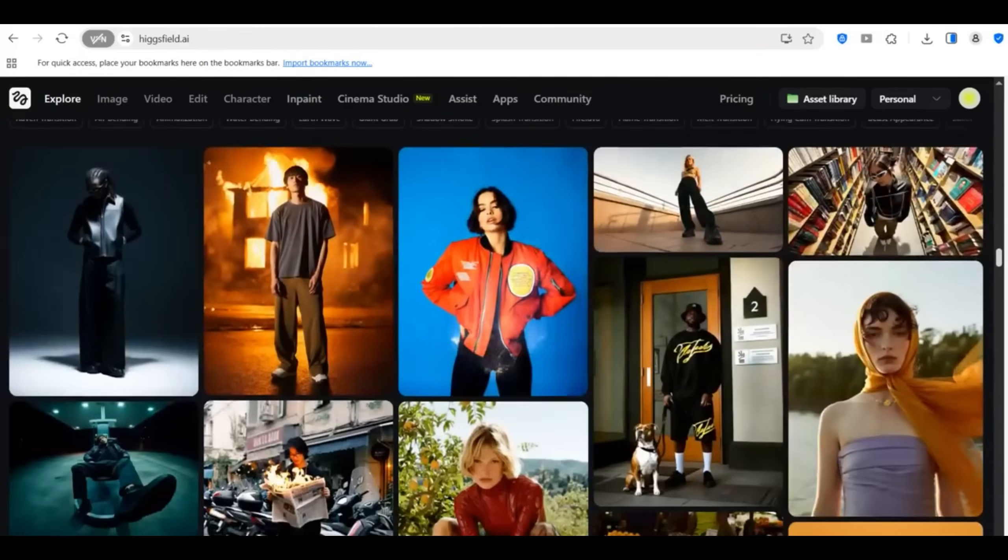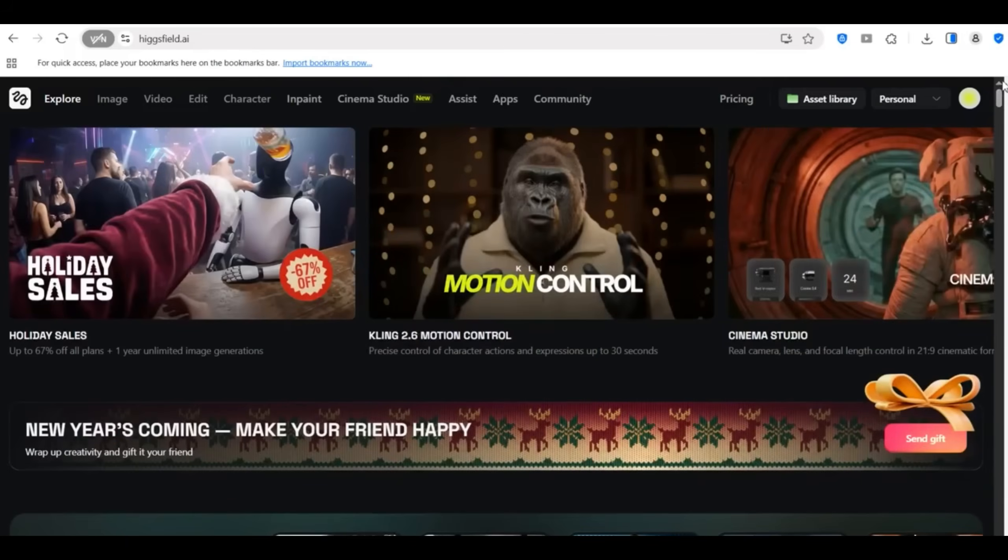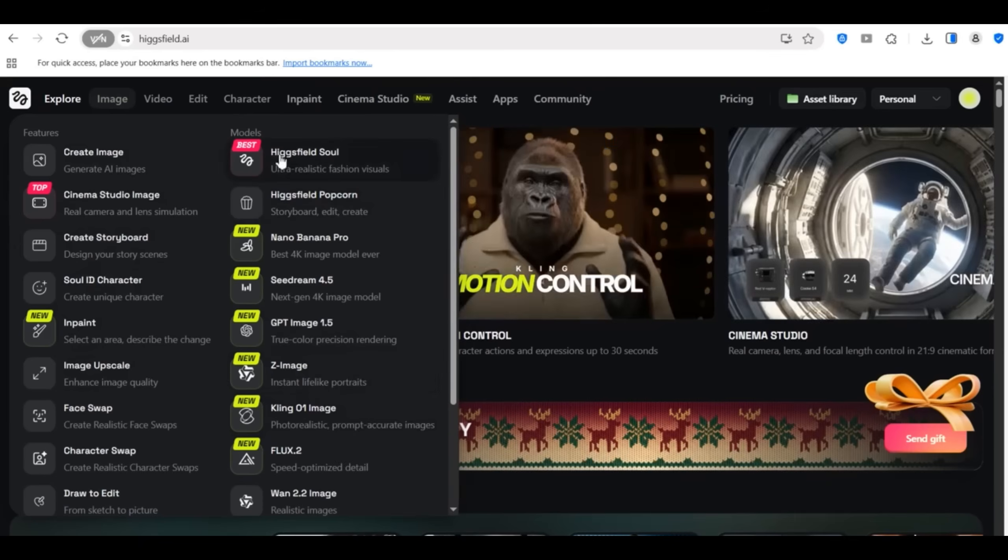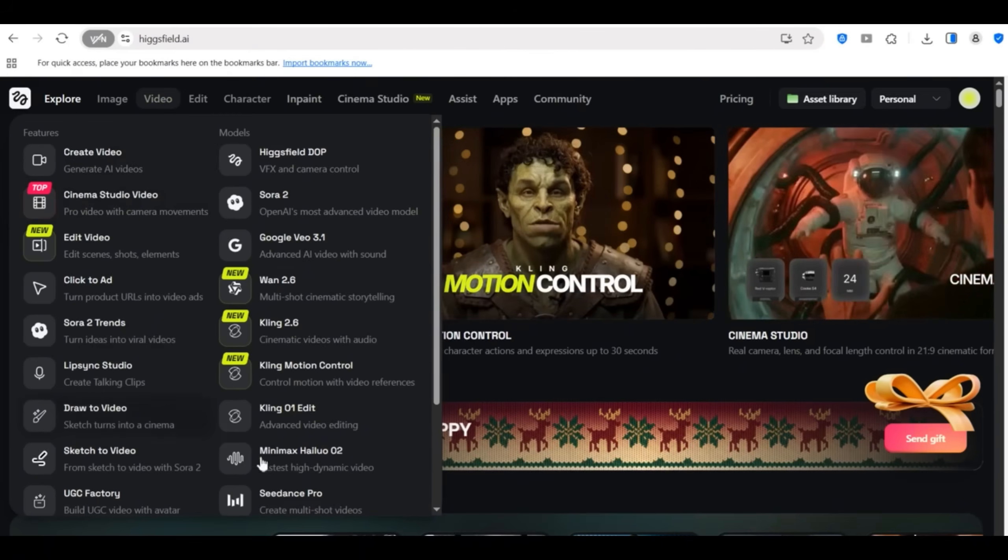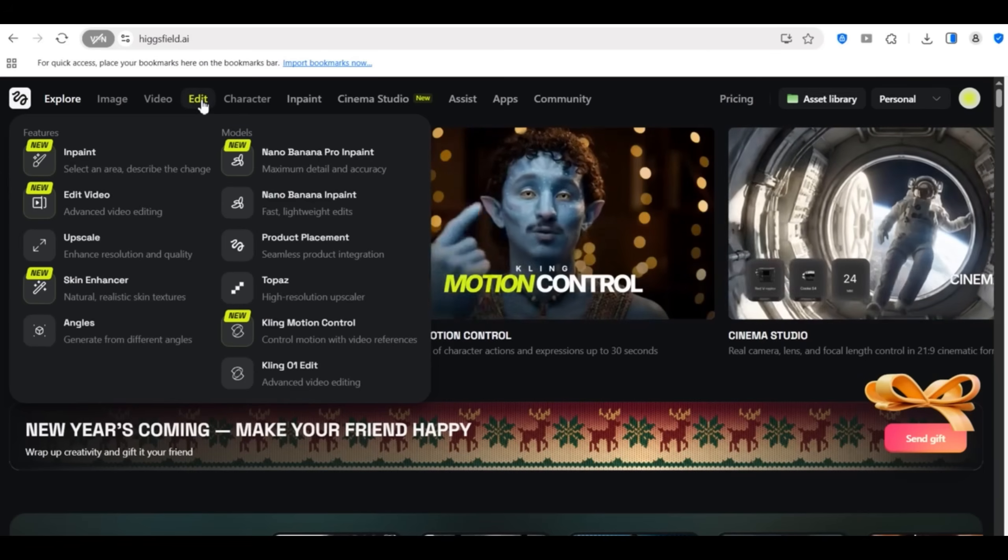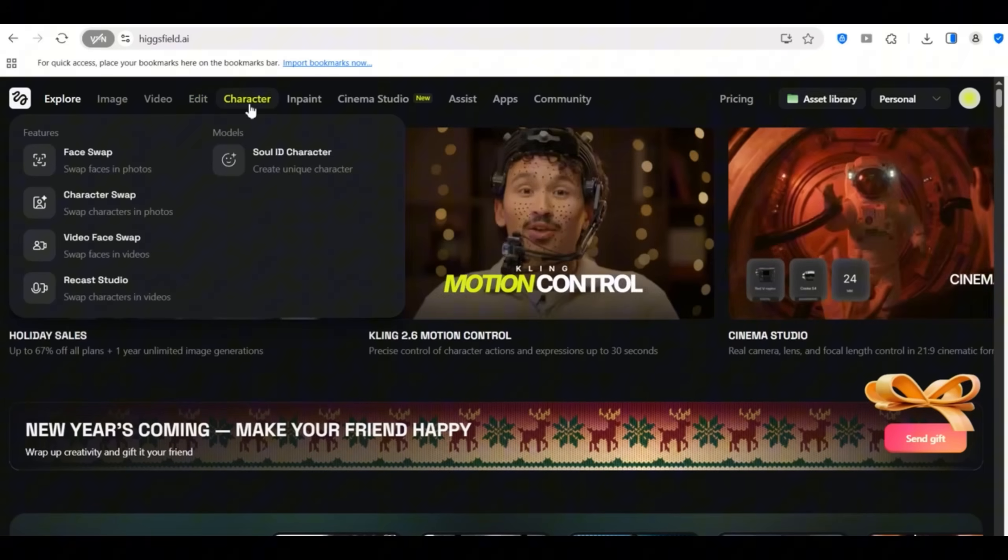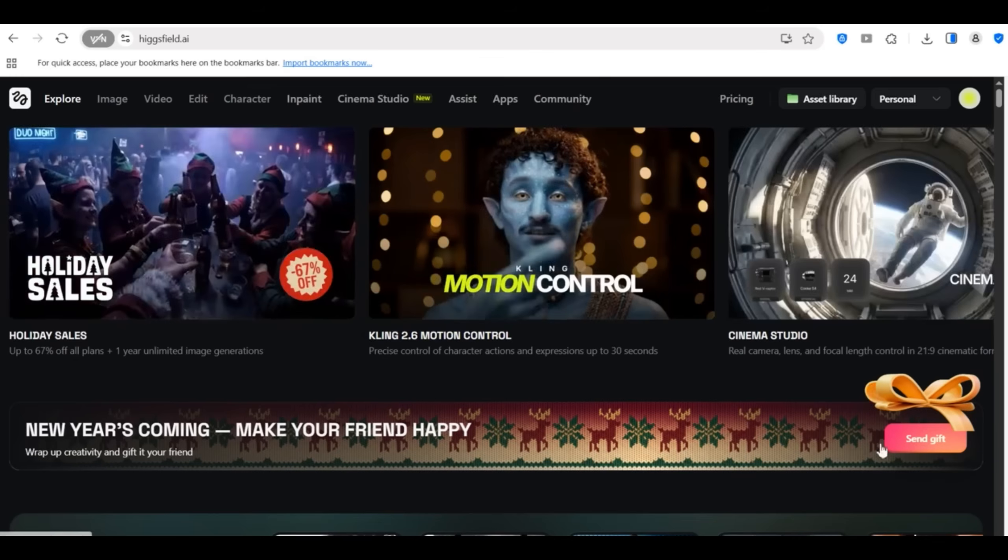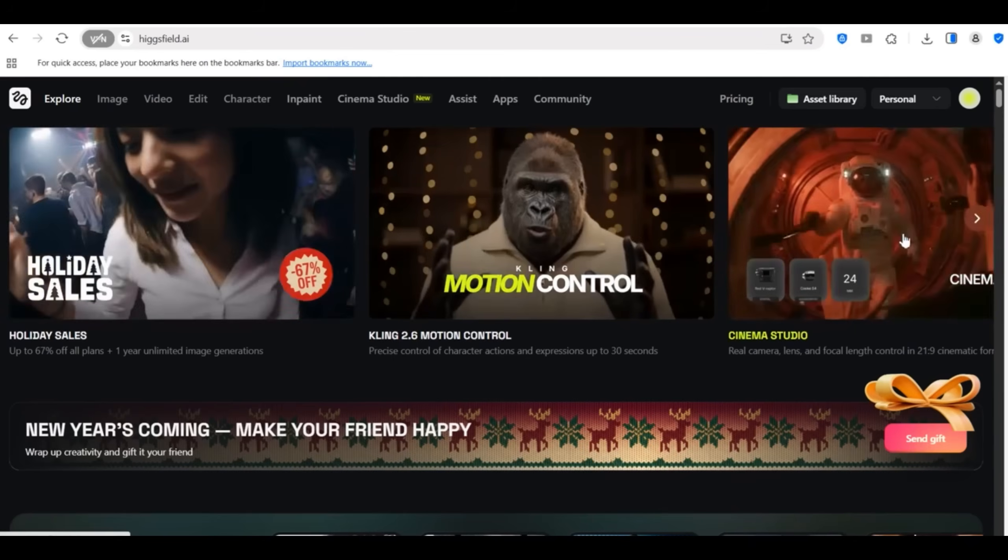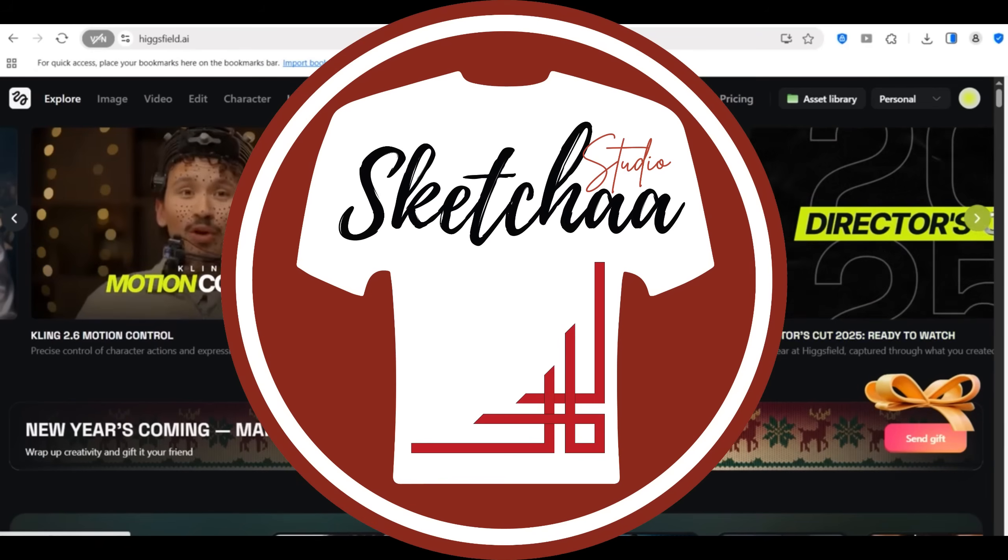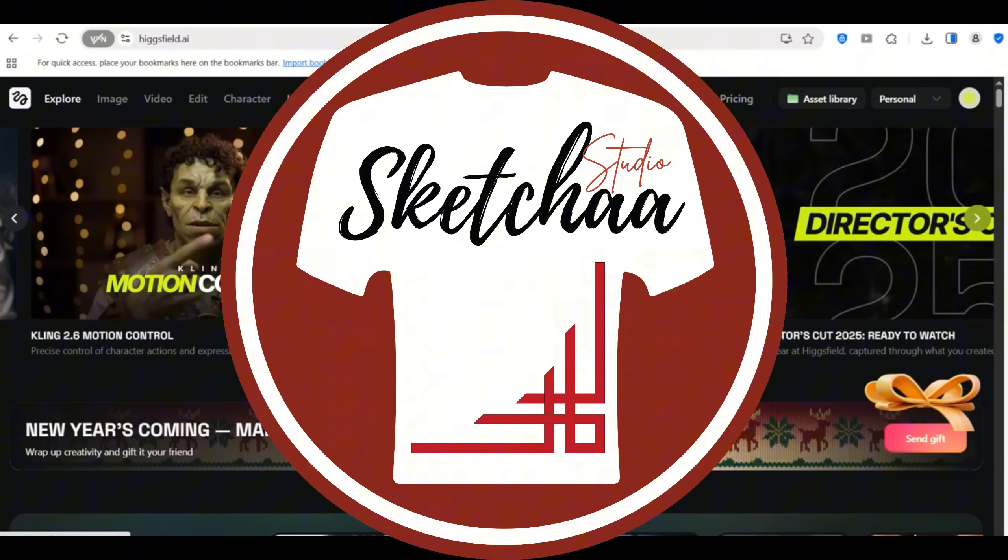And here's my challenge to you. Take one of your best selling designs this week and create a cinematic video for it. Post it on your socials, track the engagement and come back and tell me if it made a difference. So if this video helped you see a new way to market your products, hit that like button. Subscribe if you haven't already and turn on notifications so you catch my next tutorial. Keep designing, keep creating, and most importantly keep elevating your brand.